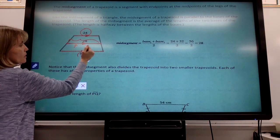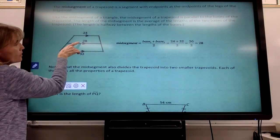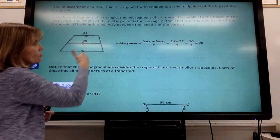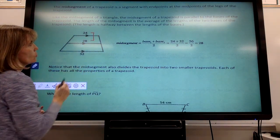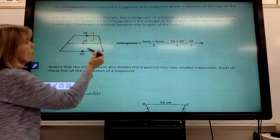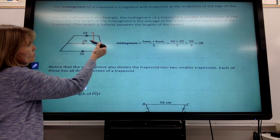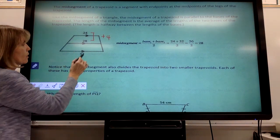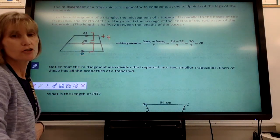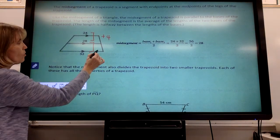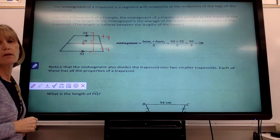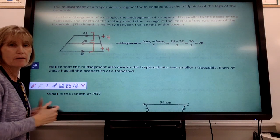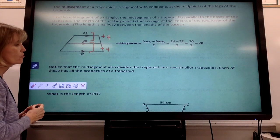Something else to notice: when you look at those distances, to go from the smaller base to the mid-segment you're adding four units — from 24 to 28, it's four bigger. And to go from 28 to 32, you're also adding four units. That spacing should be equal; there's an equal distance between all three of those lines when the middle is the average of the other two.